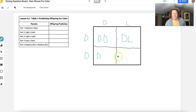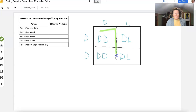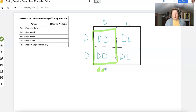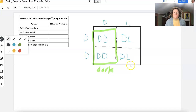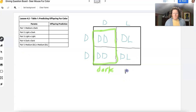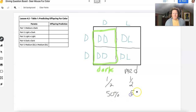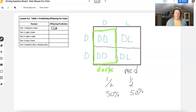When we fill in the Punnett square, we bring one allele over and one allele down. The D comes over, and D or L comes down. The DD squares are going to be the dark mice — so we're going to have 50% dark. The other mice with one dark and one light allele are going to be medium brown. So we have 50% dark and 50% medium. We can put that in our chart: 50% dark (D) and 50% medium (M).